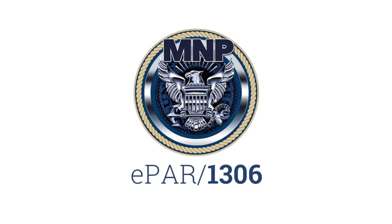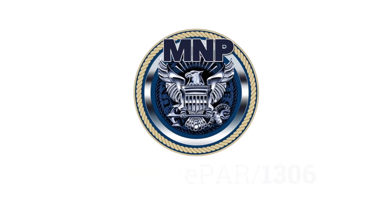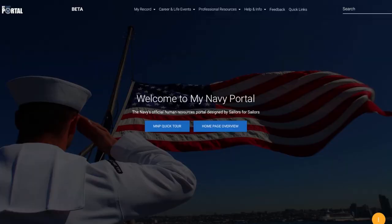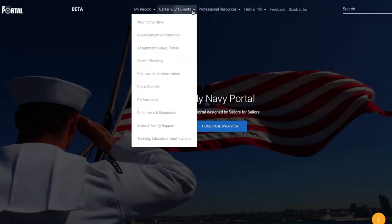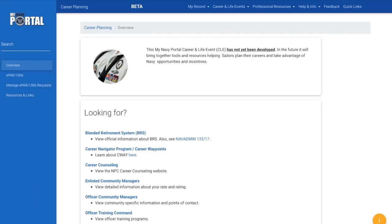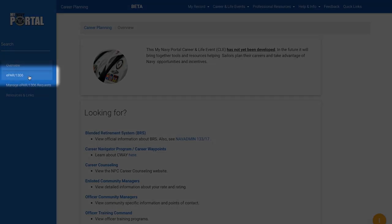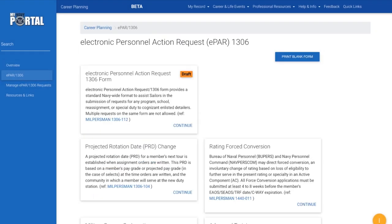To submit an EPAR 1306, log into MyNavy Portal at my.navy.mil. Click on the Career and Life Events tab at the top and select Career Planning. On the list of options that appear on the left, click on EPAR 1306. On this page, you can see the most common EPAR 1306 request types.